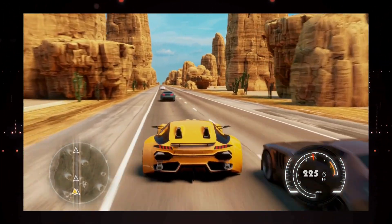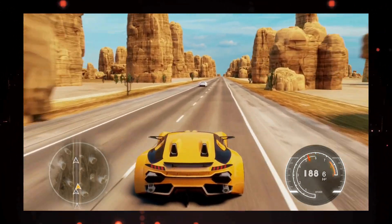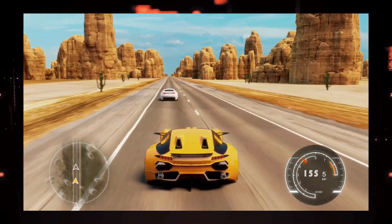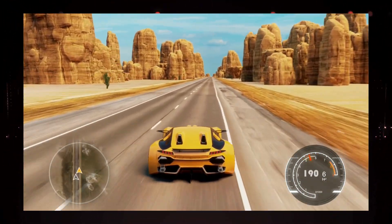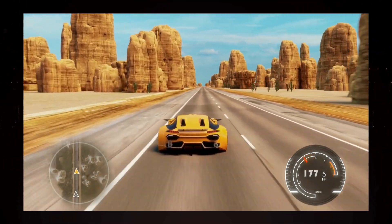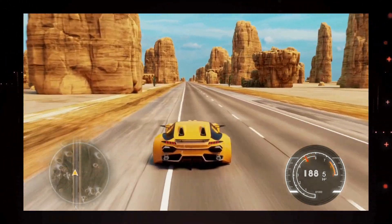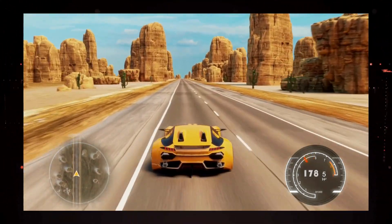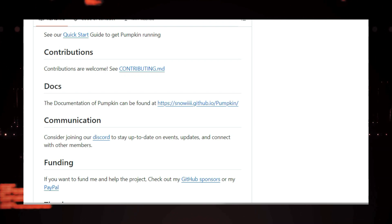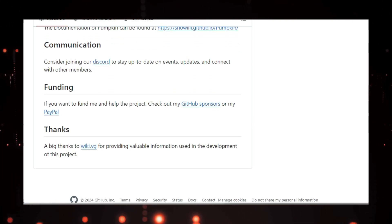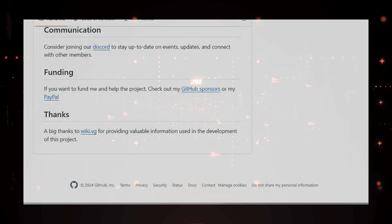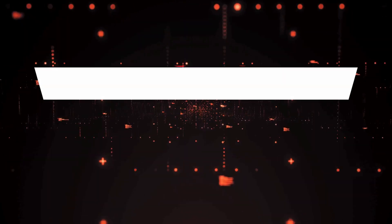Allowing you to tweak settings and disable unnecessary features for optimal performance. While still under active development, Pumpkin already offers player management, world loading and generation, and even plans to support plugins in the future. The developers are constantly working on new features and improvements, so expect more exciting updates soon. If you're interested in experiencing the future of Minecraft servers, head over to the Pumpkin GitHub repository and get started today.